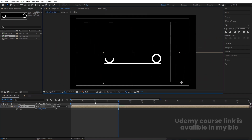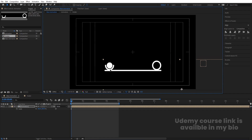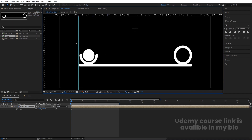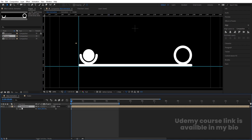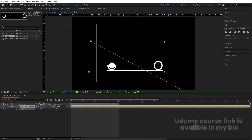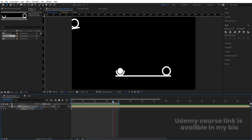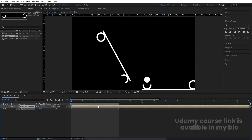Zoom in and move the composition into position. Press Ctrl+R to bring up the ruler and drag guides so they align with the edges of the animation. Select the animation layer, press P for position, create a keyframe, go to around four seconds, and move it so it scrolls from one guide to the next — creating a seamless loop. Now if you preview, the animation plays continuously in a loop.